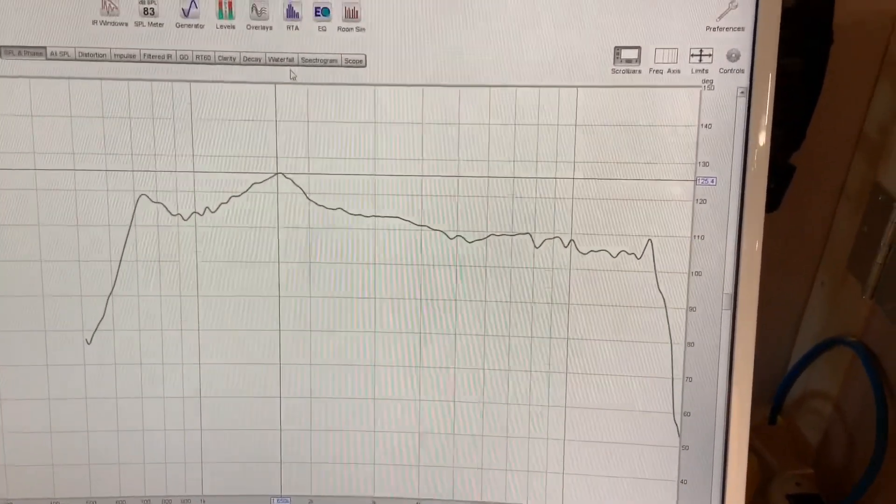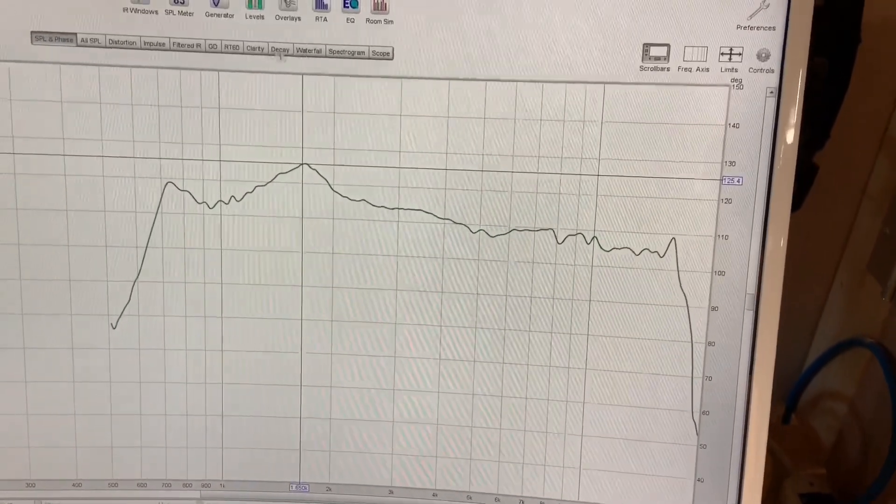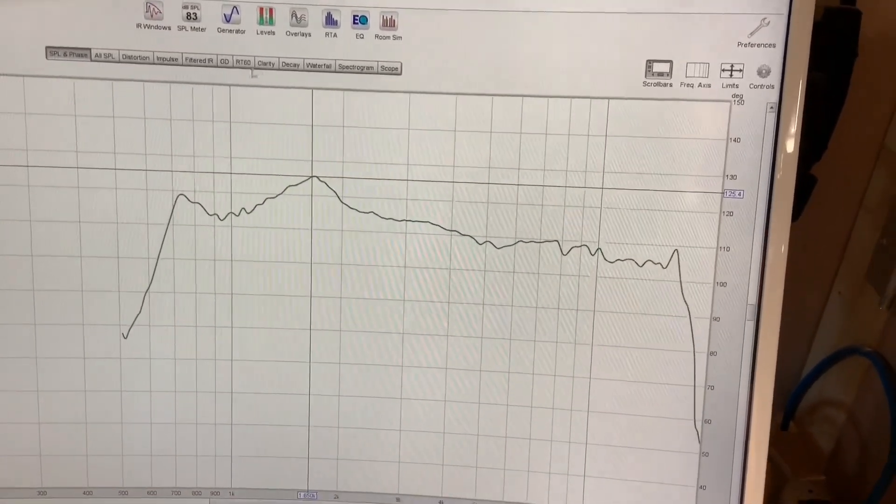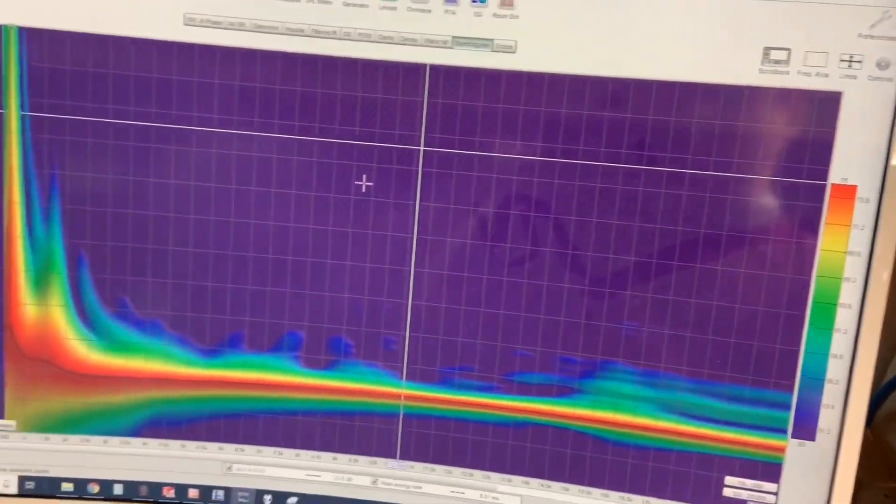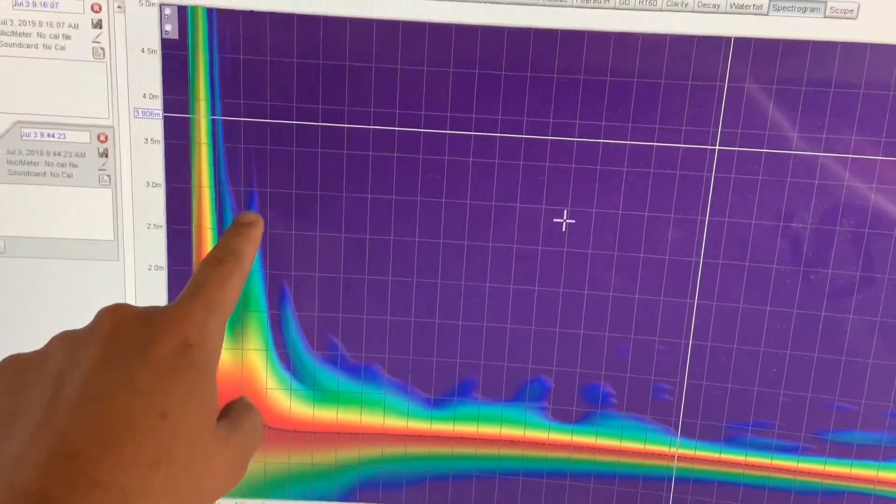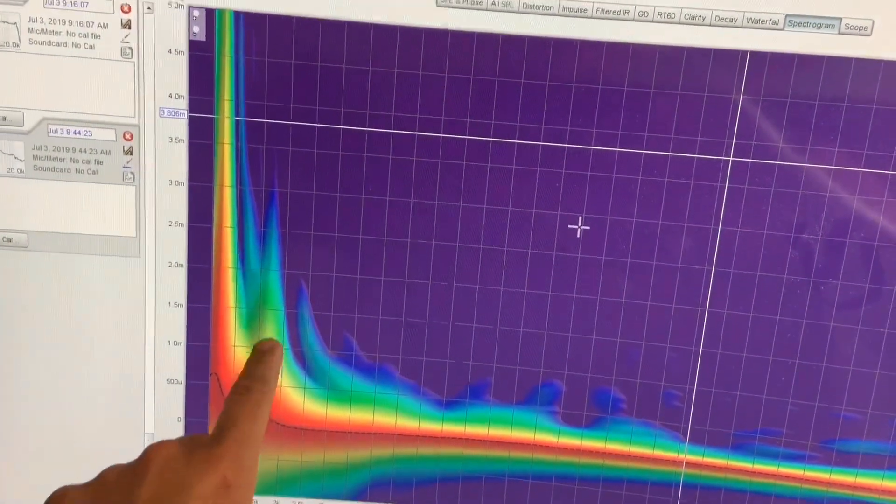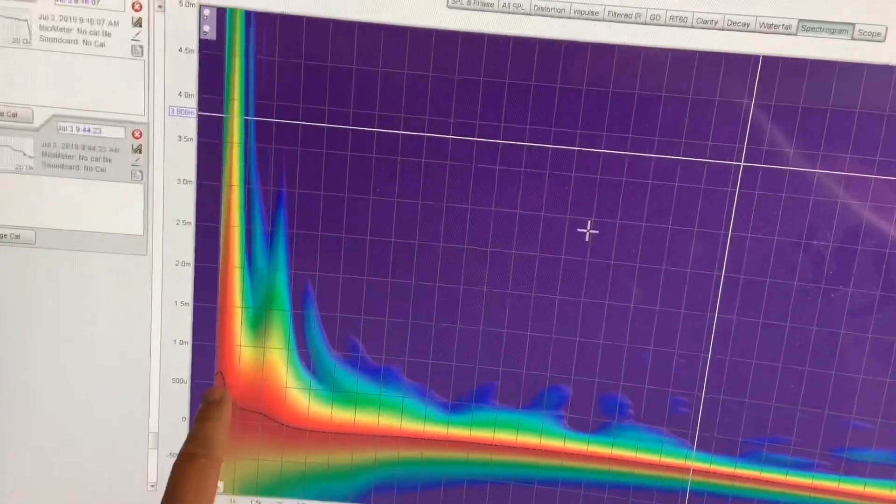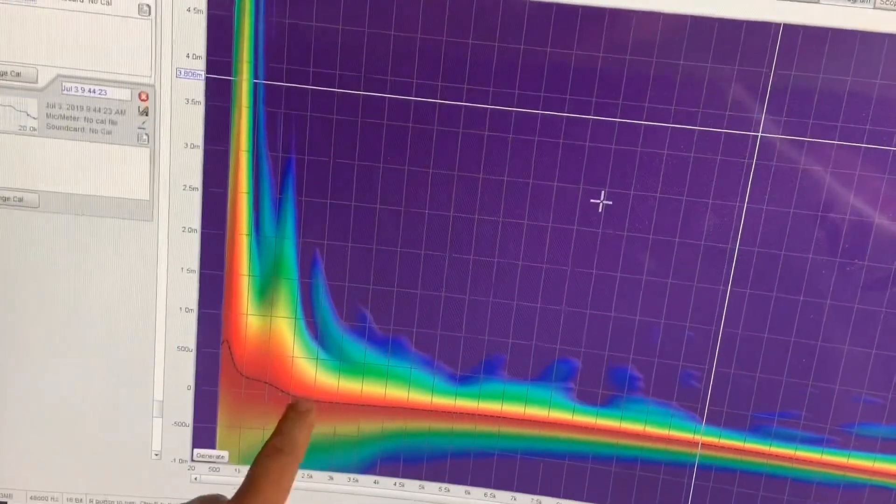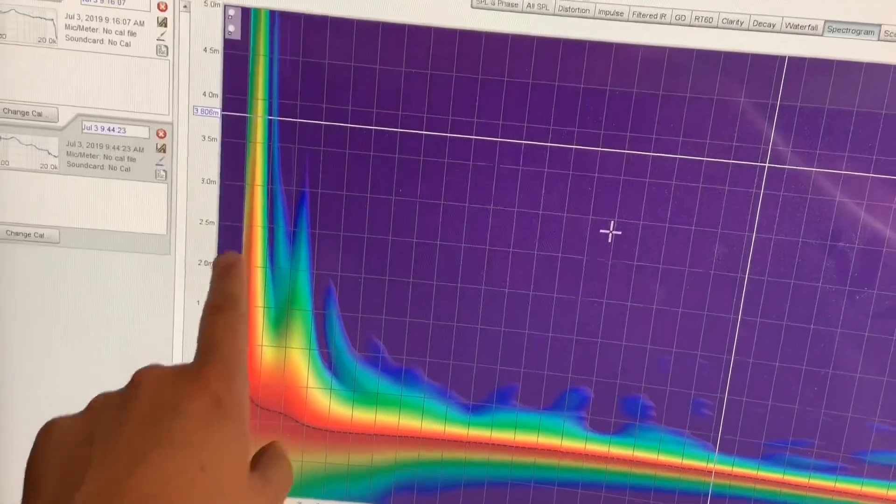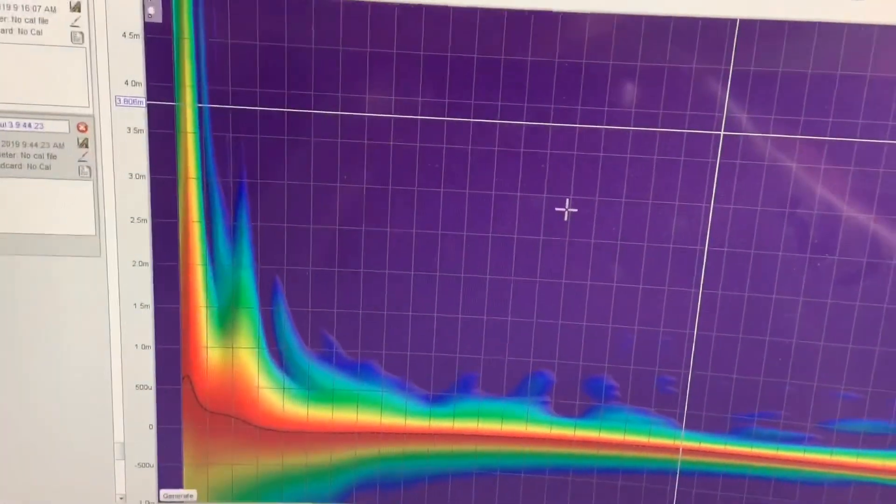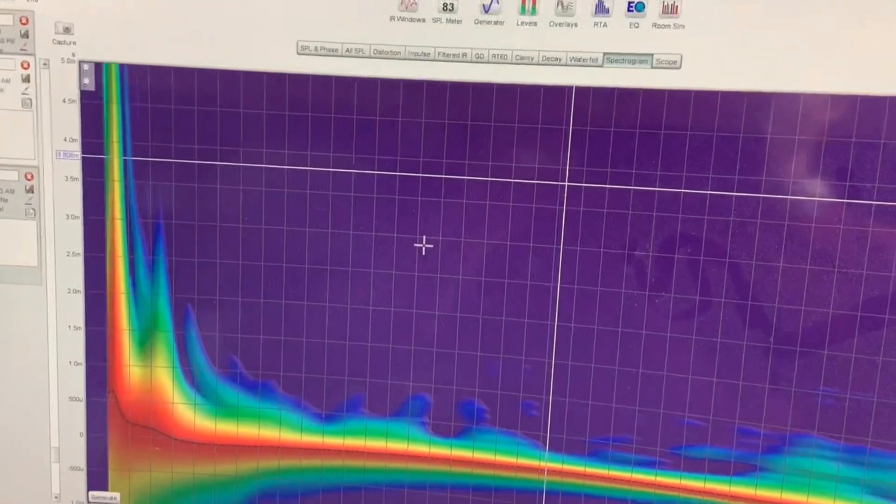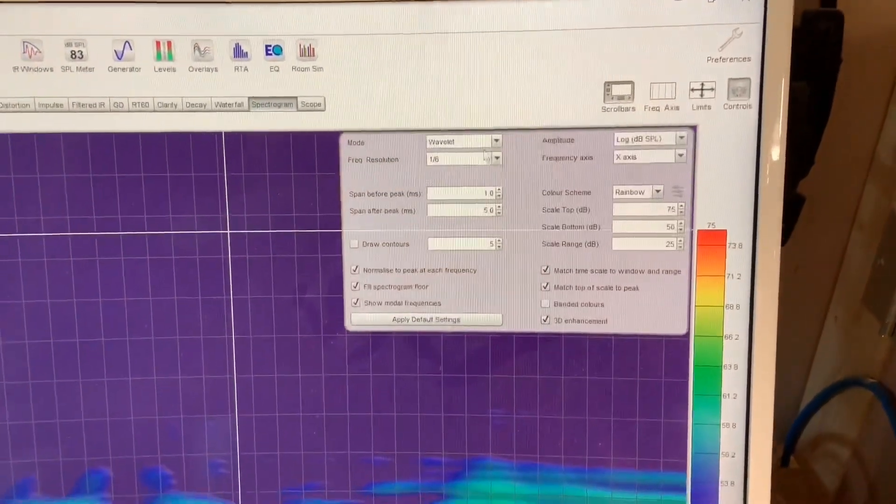The frequency response graph is simply showing us symptoms of something that's happening in the time domain. Time domain being either waterfall plot or spectrogram, and also impulse response. I like to use the spectrogram. You can see here at 1.8 kilohertz we have significant stored energy in the time domain, and the phase response is being affected. At 800 Hertz we have quite significant resonance as well.